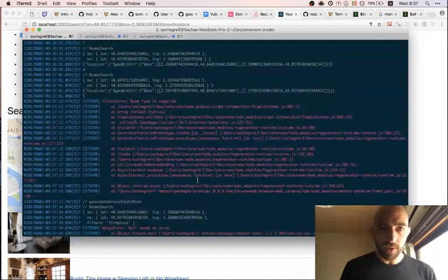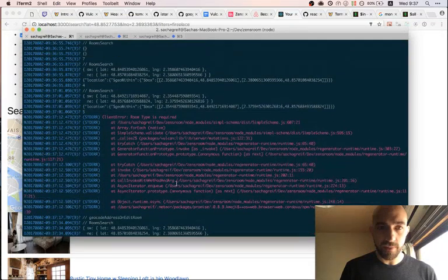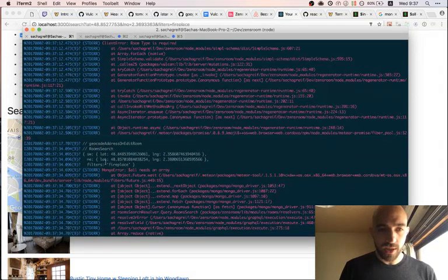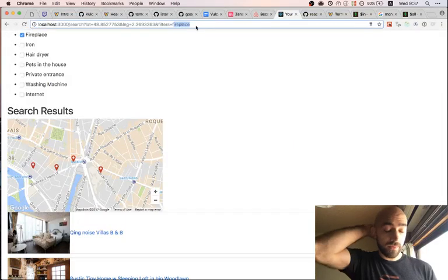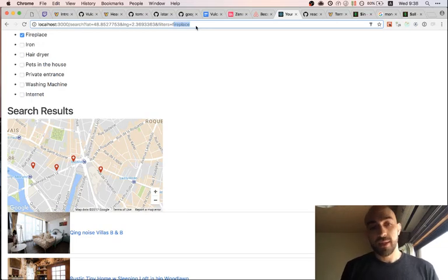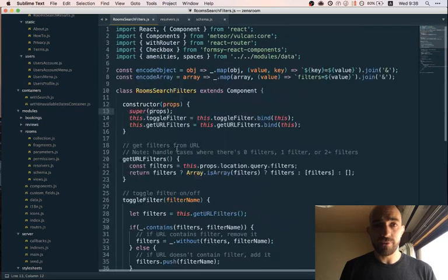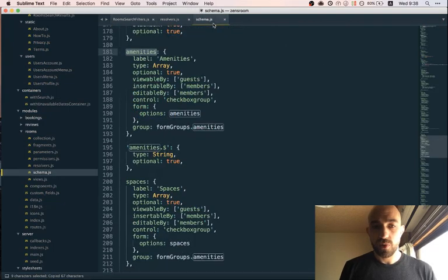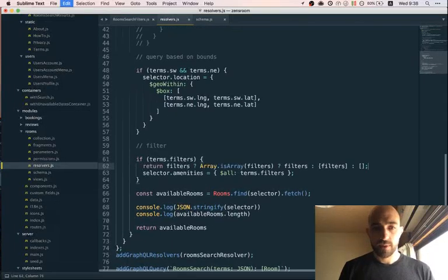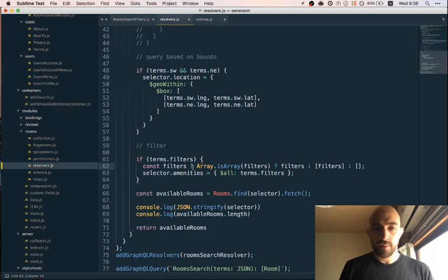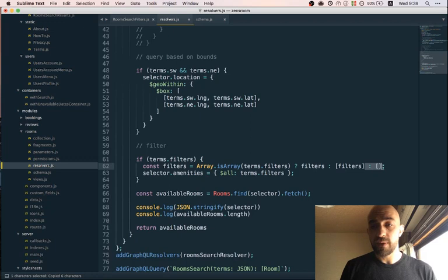It's not working, but we have a useful error: '$all needs an array'. That makes sense — since there is only one filter, it's being created as a string and not an array. I actually handled that same problem elsewhere with a line of code, so we're going to do the same thing in the resolver: if 'terms.filters' is not an array, we wrap it in one. This way it will always be an array.